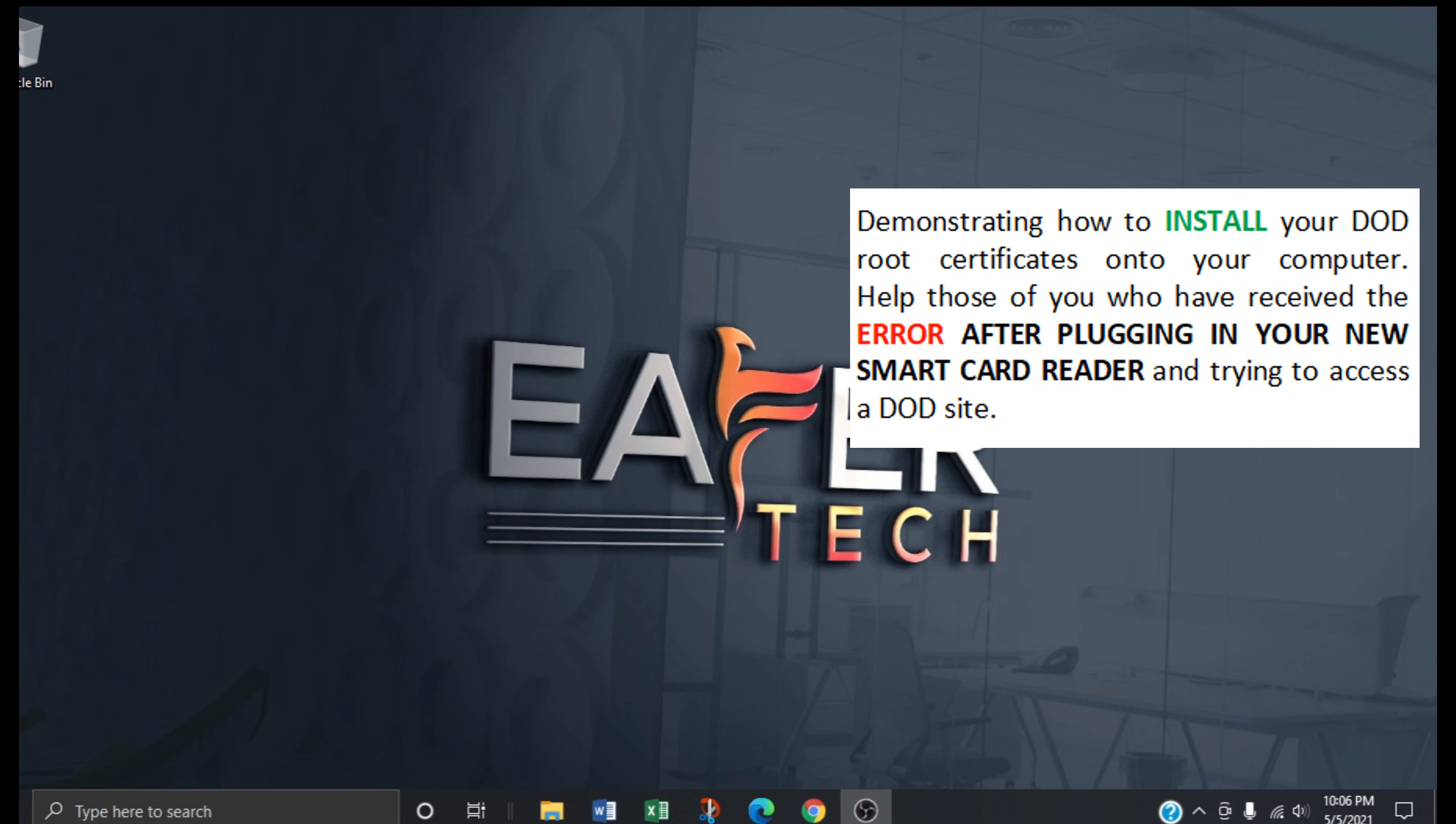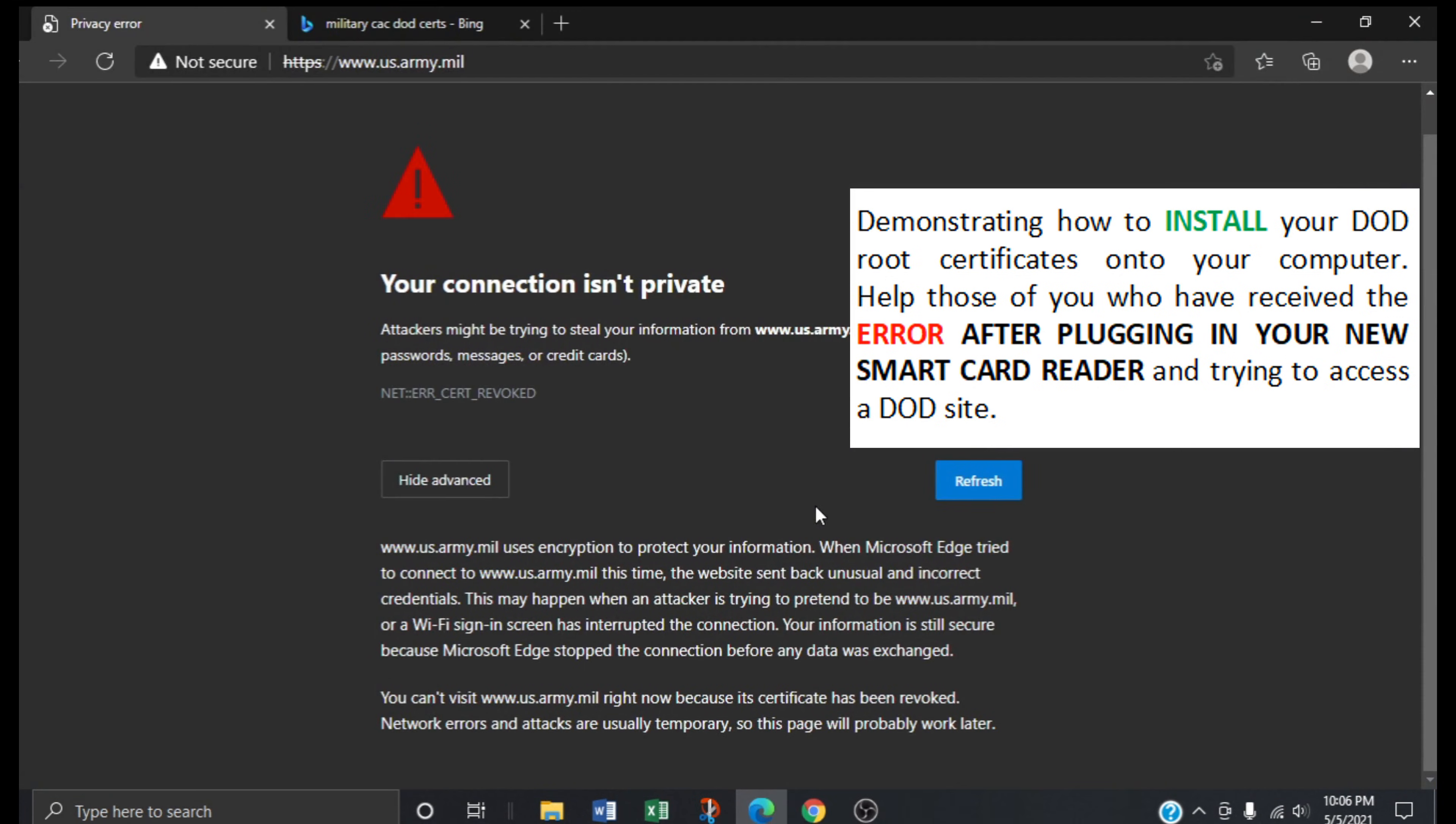This video is mainly geared towards those of you who are in the military, so if that doesn't sound like you feel free to skip this video. This presentation will also help those of you who have received the error shown here on my screen after purchasing a new smart card reader and trying to access a DoD site.